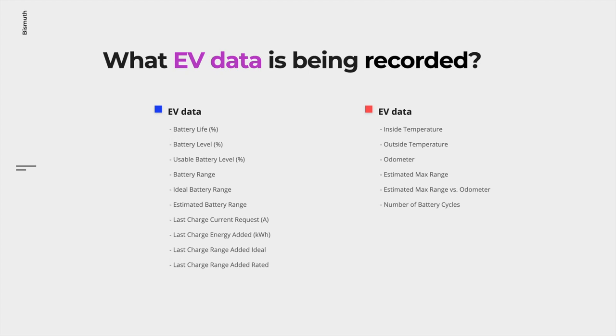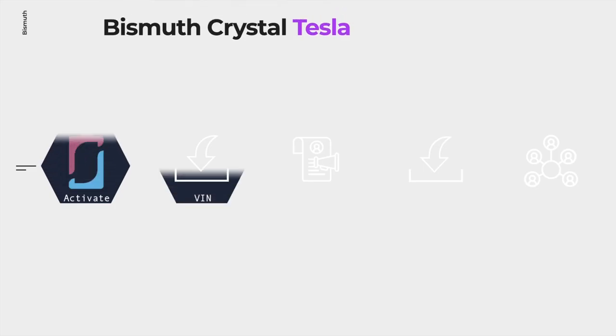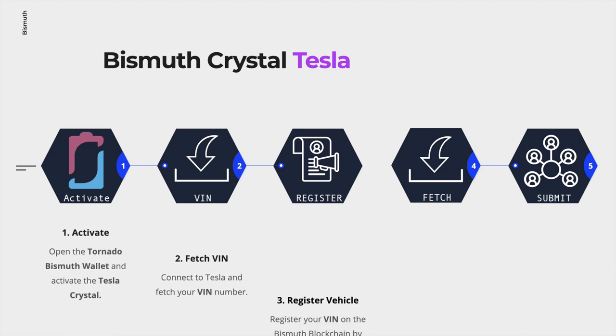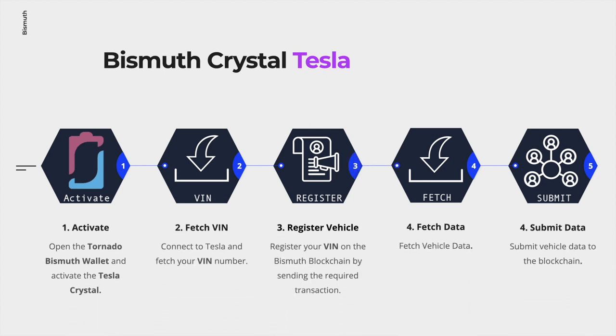Let's get to the fun part: the Tesla app. In this slide we see a list of steps to successfully store battery data on the Bismuth blockchain.